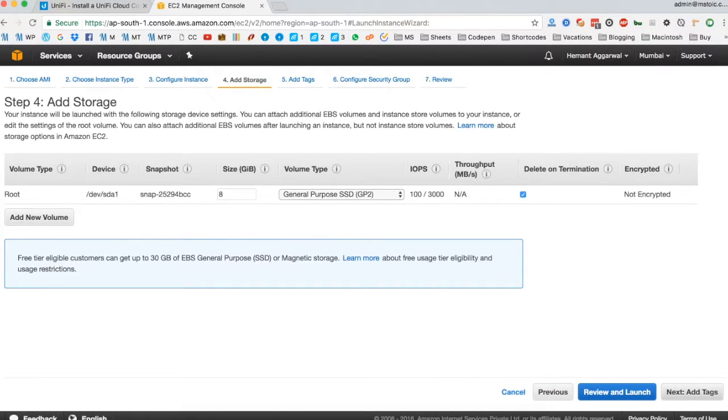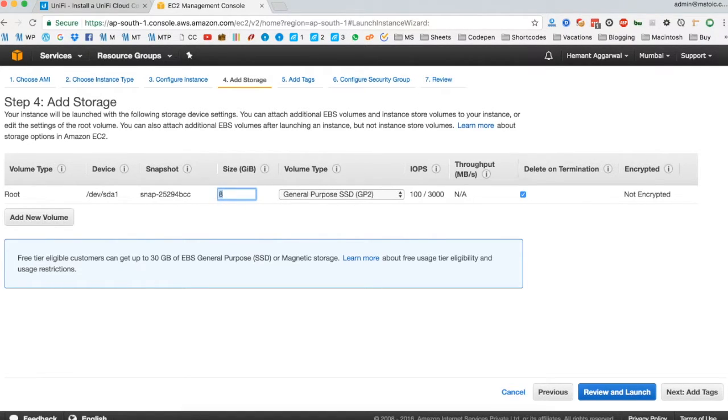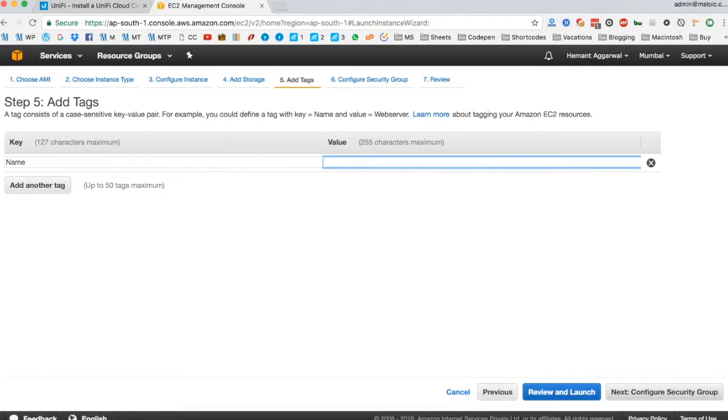As a free tier customer, we can get 30 GB of SSD storage for free, so increase the 8 GB size to 30 GBs. Then click next. Leave the tags empty, click next.